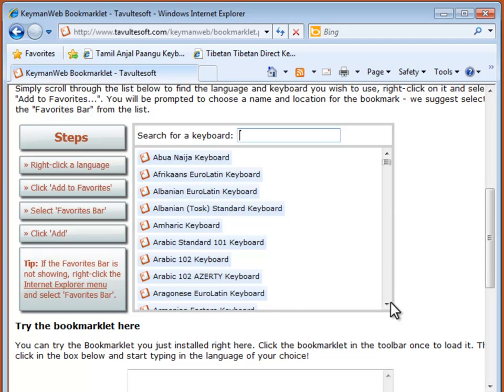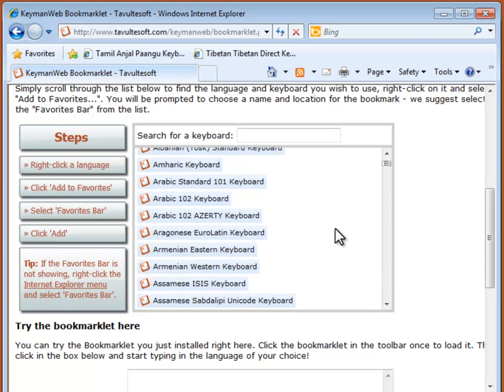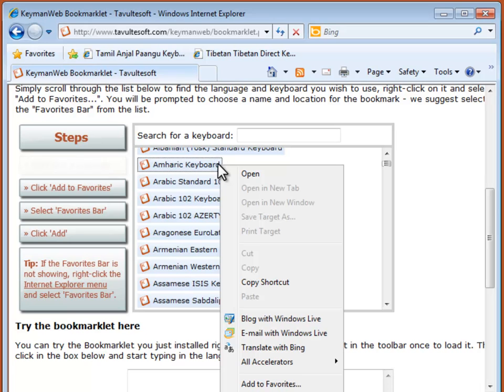If you want to add another keyboard bookmarklet, repeat the steps. Right click, select Add to Favorites, choose Favorites bar from the menu and click Add.